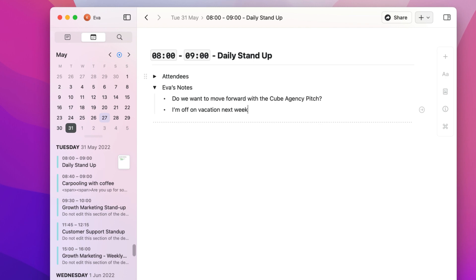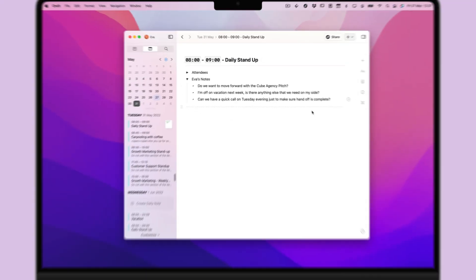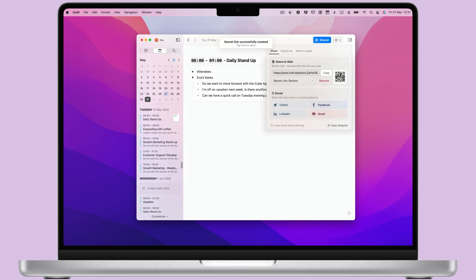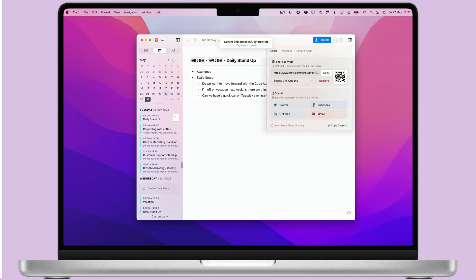Here you can add more preparation notes or take notes during the event. As with any document in Craft, you can easily share these notes via a secret link or other options in the share panel.